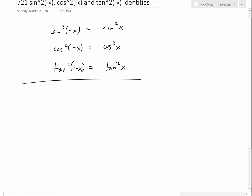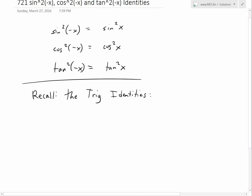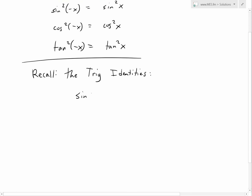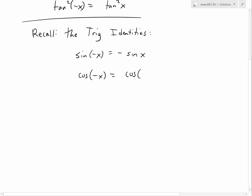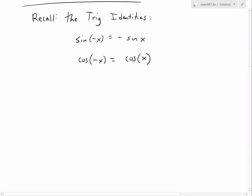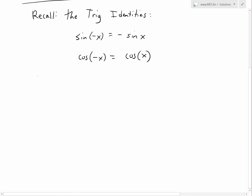To prove these, we first recall the basic trig identities from my earlier videos — you can see the link below. The first identity is: sine of negative x equals negative sine of x. This means sine is an odd function — the negative side gives the negative value of the positive side. The second identity is: cosine of negative x equals positive cosine of x, so the value does not change. This is an even function — the same value for positive or negative x.